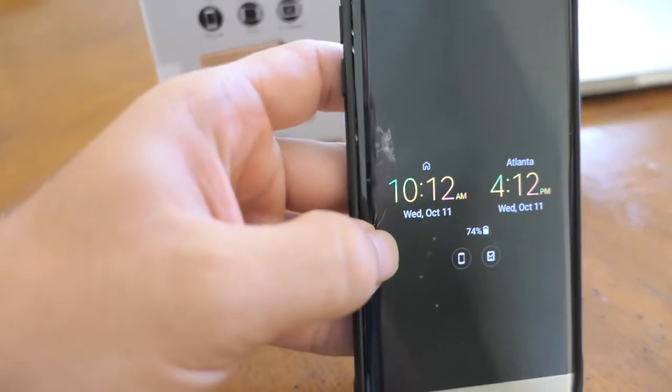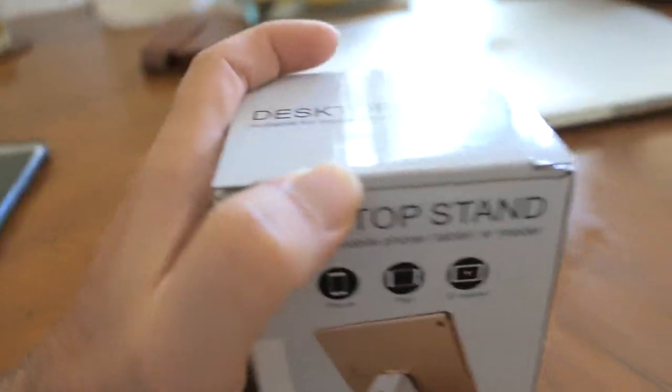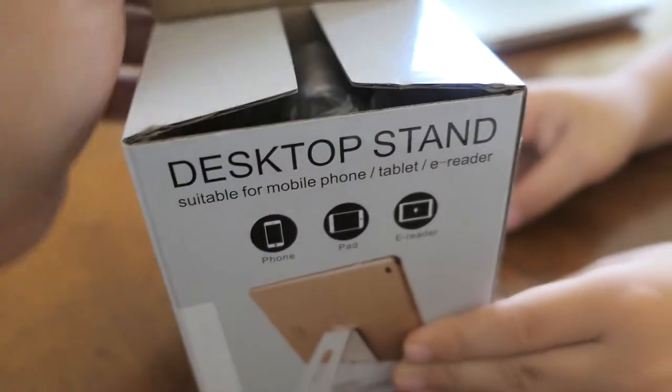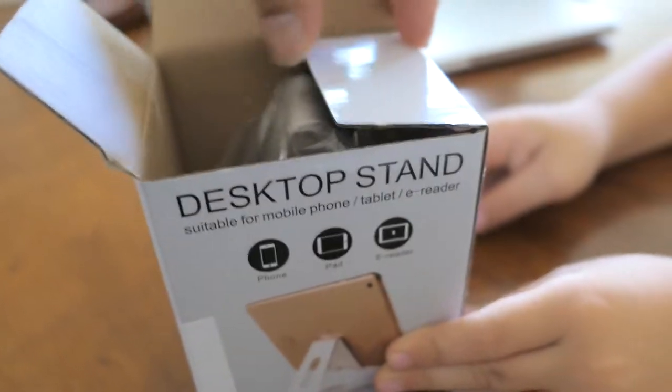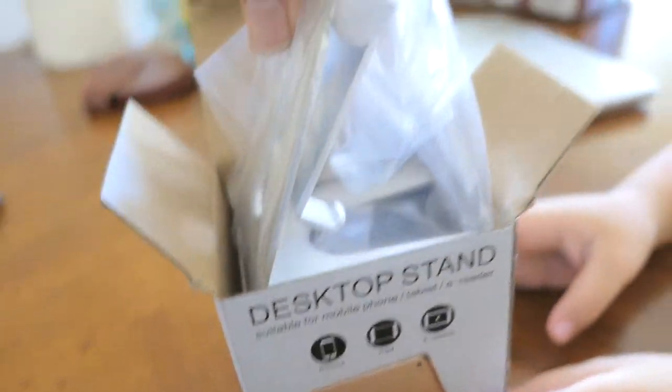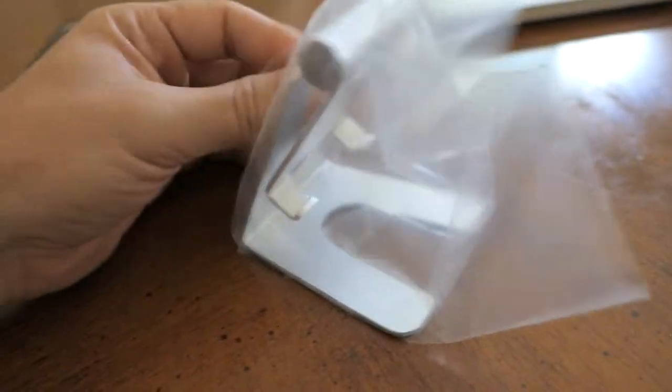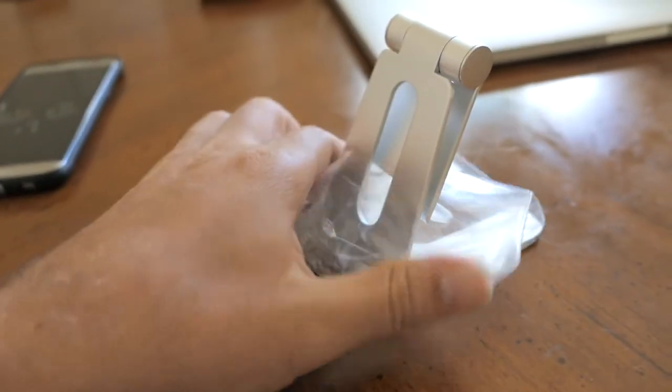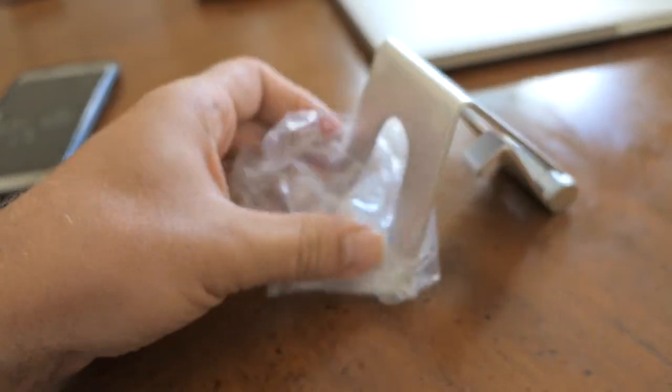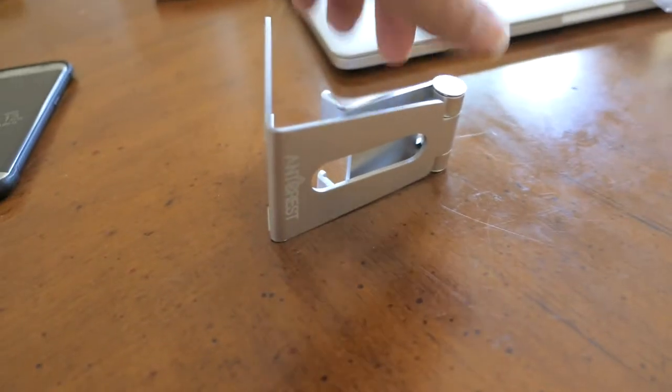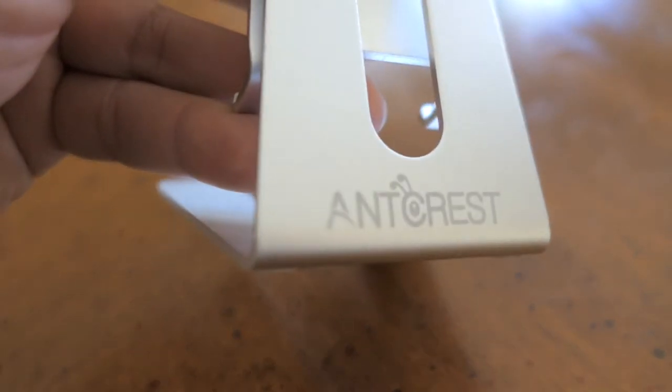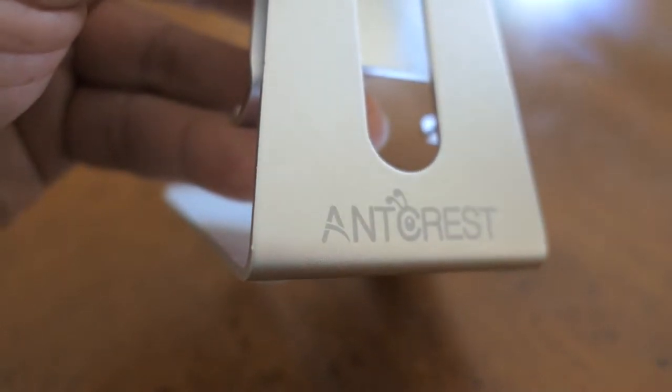So let's open the box and take a look at it. Look at this baby! It's wrapped in a plastic bag, and this is what it looks like. There's the branding right there: Ant Crest.